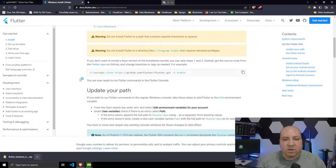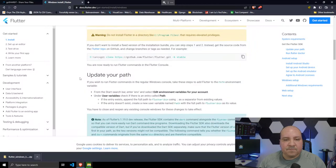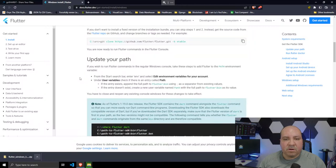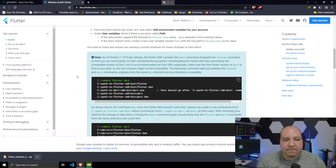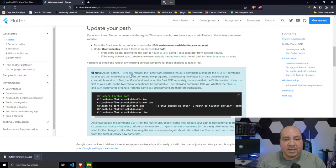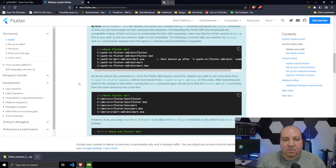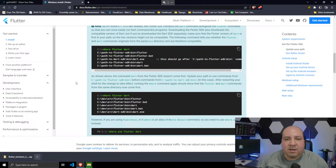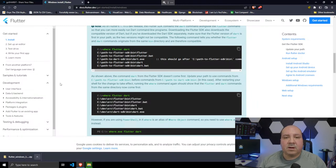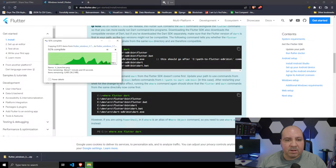Do not install Flutter to a path with special characters. You can also skip the fixed version and get code from the repo. To run Flutter commands in the regular Windows console, you'll need to update your PATH. Also, since Flutter 1.19, the Flutter SDK includes the Dart command alongside the Flutter command, so downloading Flutter also downloads the Dart SDK.